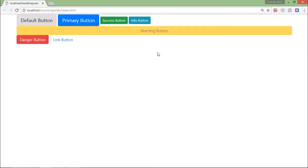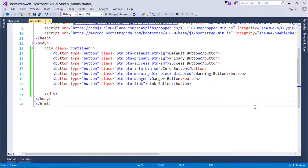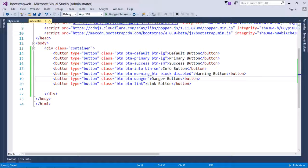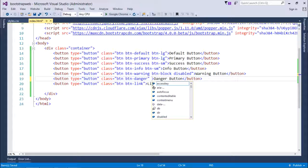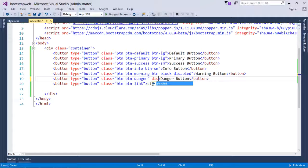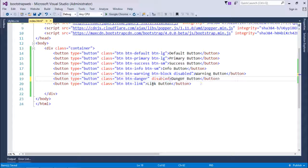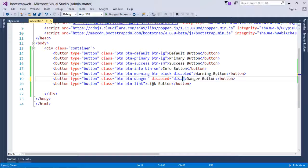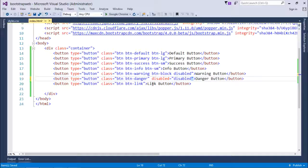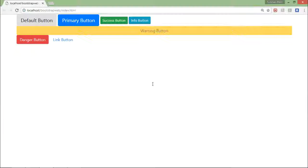Apart from that, you can also disable a button by using the attribute called disabled equals disabled. So when I'll save it, I'll come here and refresh.